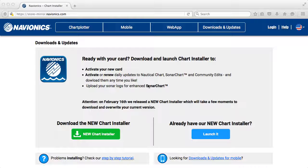All you've got to do is plug it into your computer through your SD port or with the USB connector that comes with the card. Then you're going to want to go to Navionics.com. Once you get to Navionics.com, you're going to click on Downloads and Updates — that's going to bring up this page.